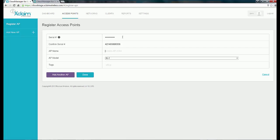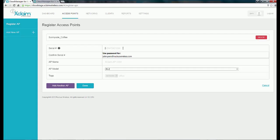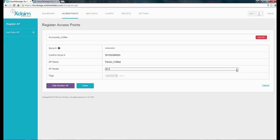That will verify that the serial number is good. Go ahead and enter your AP's name. I'm going to give my AP a name of Sunnyvale Coffee, and it's an XI2. Since I'm going to add two more access points, I'm going to select Add Another Access Point. I'll go ahead and enter my second serial number and confirm it. This one's going to be called Fresno Coffee, and this access point is an XI3. I'm going to give it a tag called Fresno Coffee.